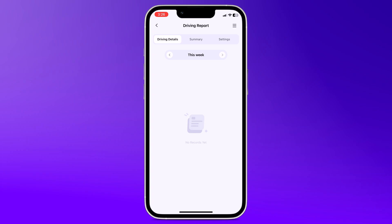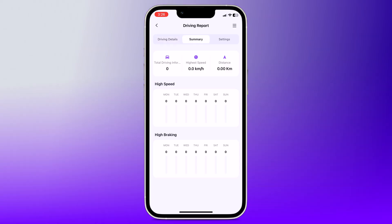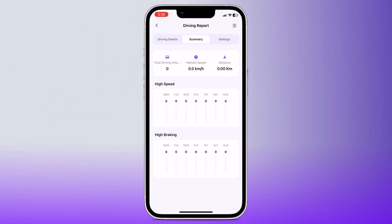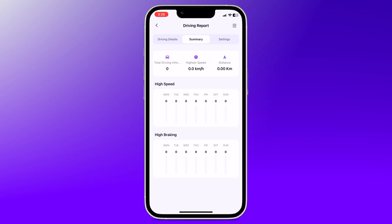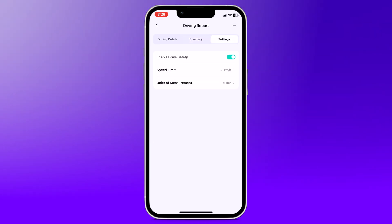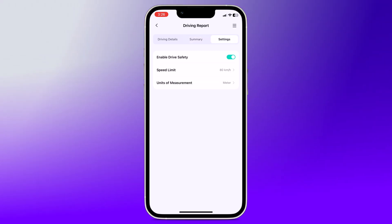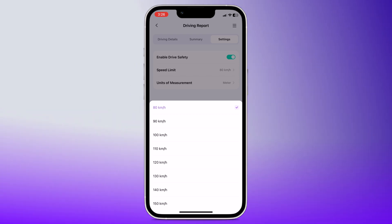And in the driving report, for teenage drivers, this feature monitors their driving behavior, including speed and hard braking. It helps you ensure they are driving safely and responsibly.